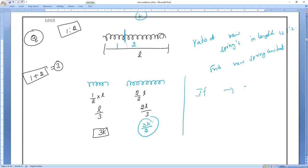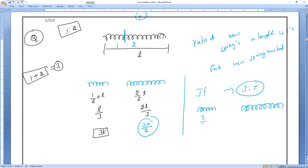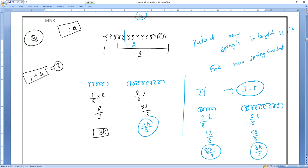Another example: cut in ratio 3:5. Total = 8 parts. First piece: length = 3L/8, spring constant = 8K/3. Second piece: length = 5L/8, spring constant = 8K/5. That is how to find the new spring constant when a spring is cut in a given ratio.